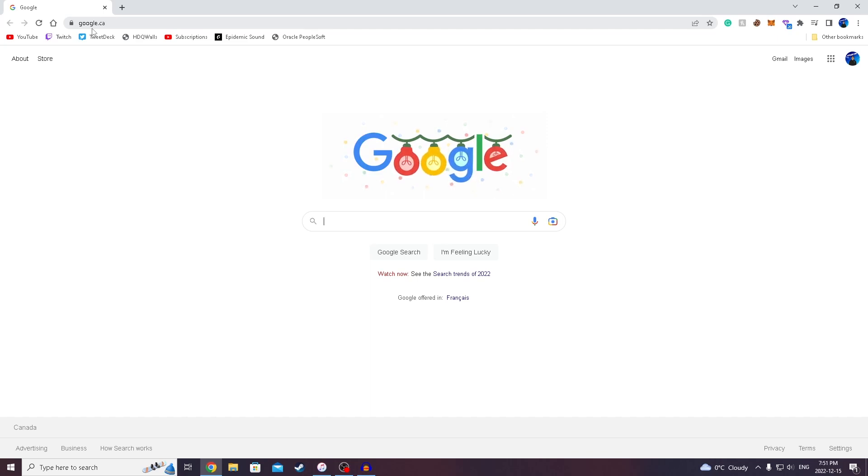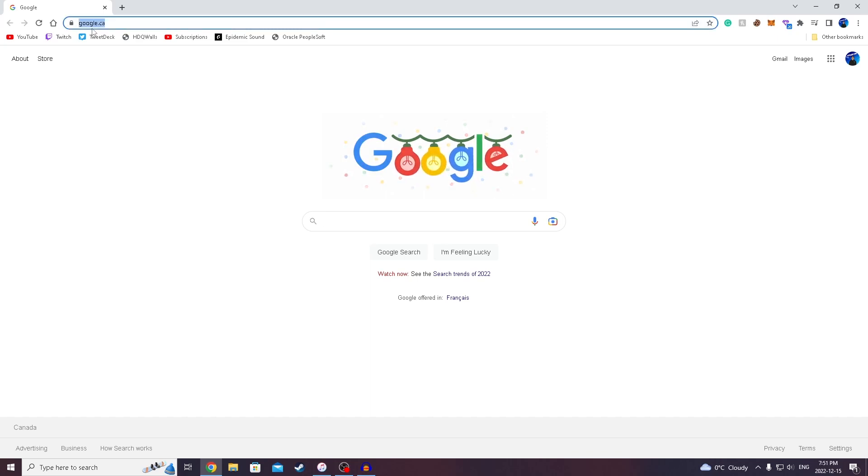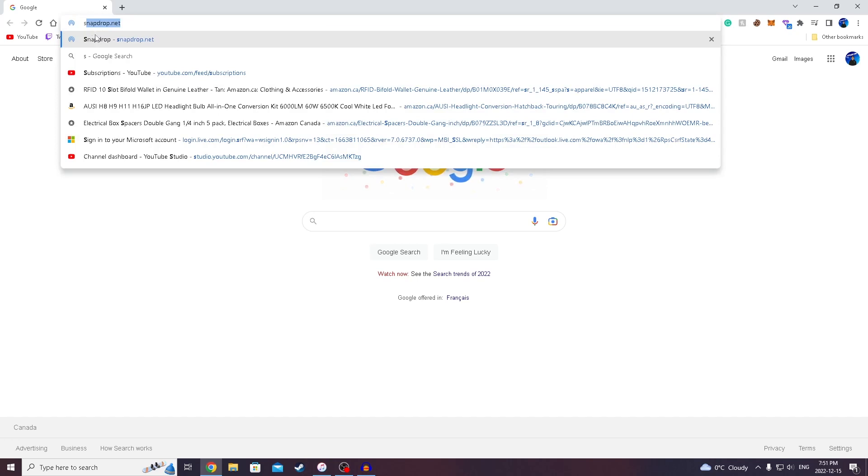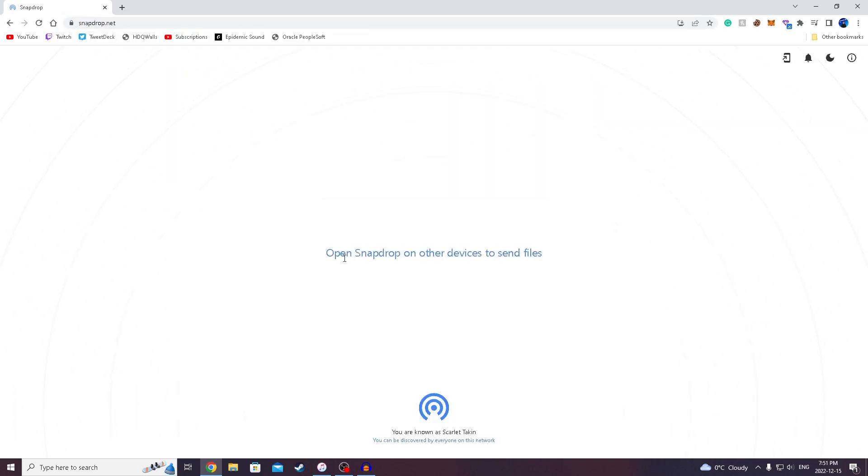So the website you wanna go to on your PC is called snapdrop.net. Once you're on this website, it will say open snapdrop on other devices to send files.